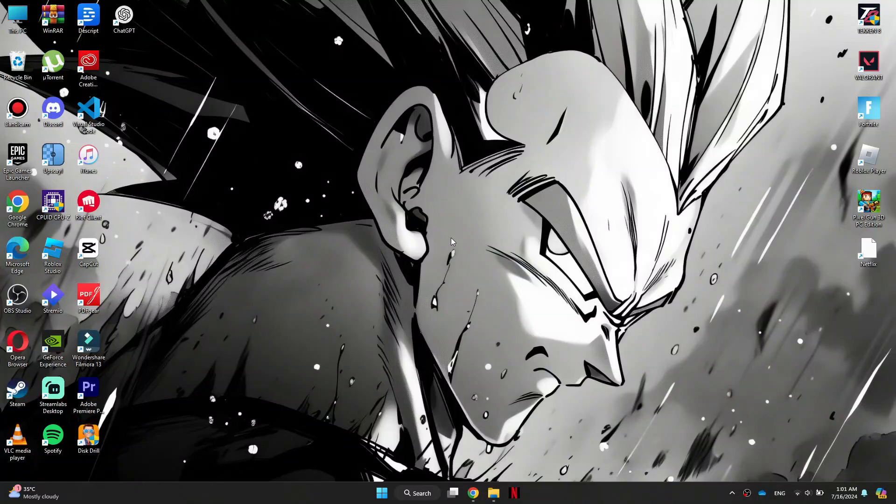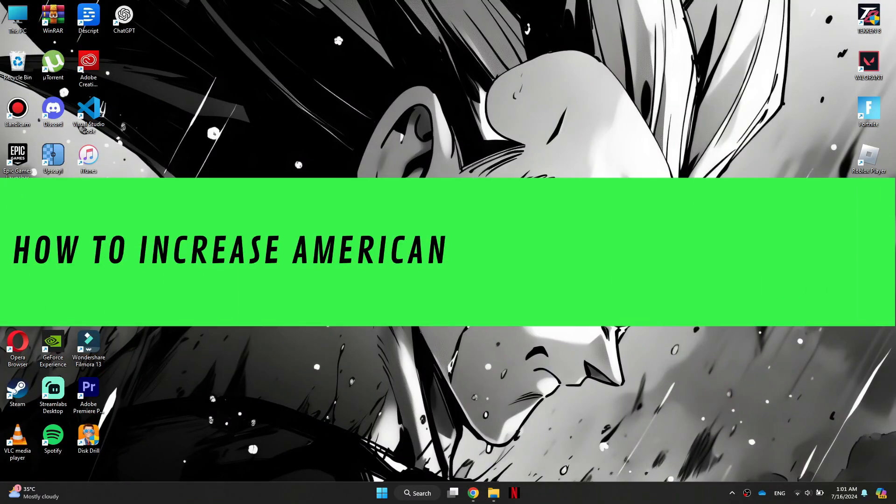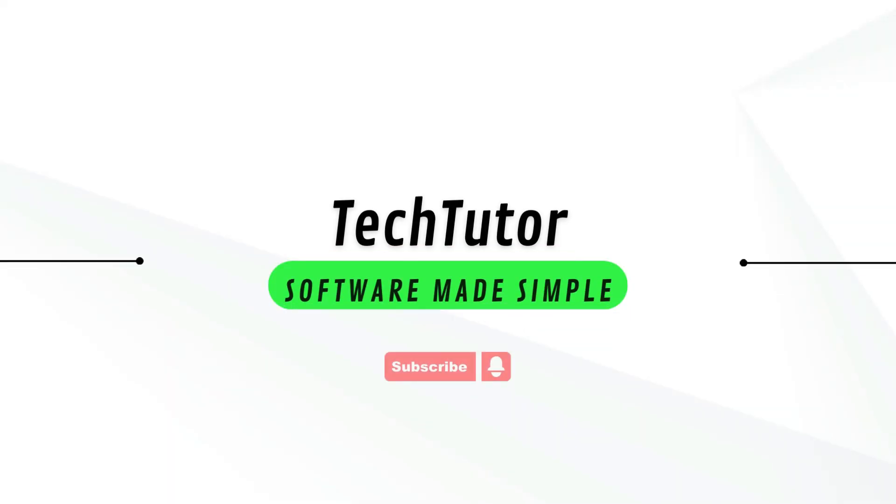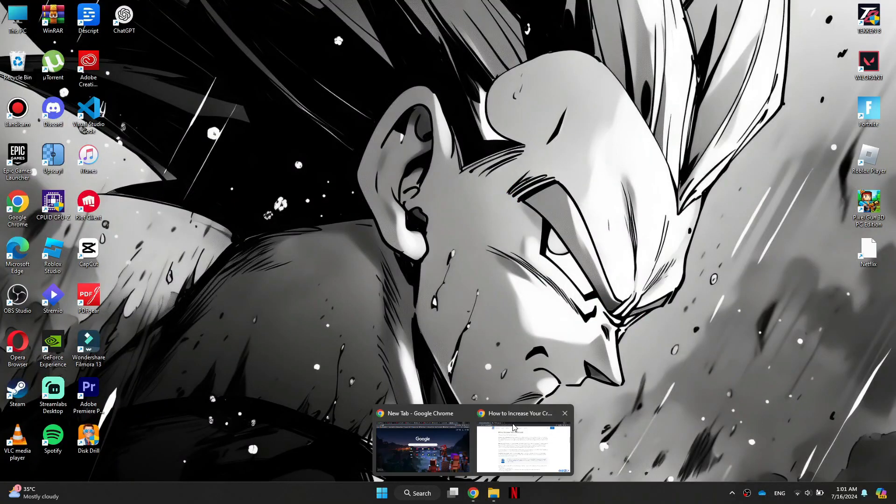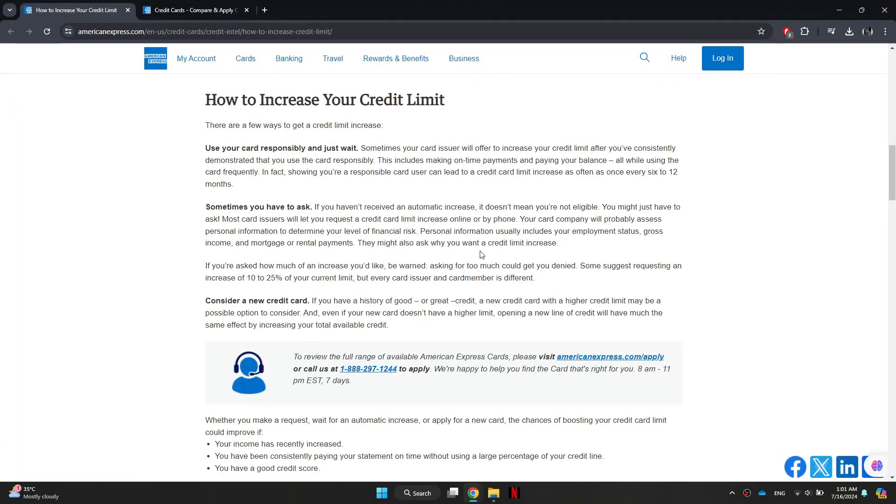Hi guys, in this video I'll show you how to increase American Express credit card limit. First of all, try improving your credit utilization ratio, which is a key factor in determining your credit score.